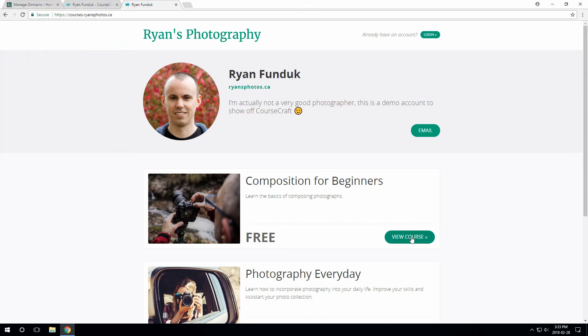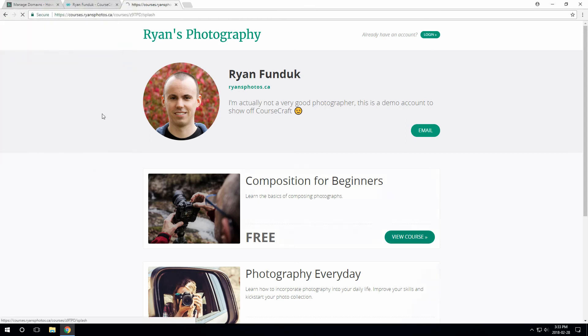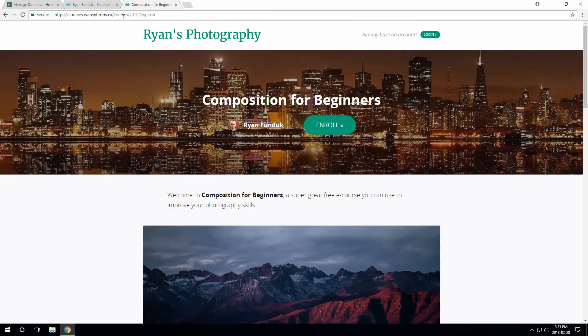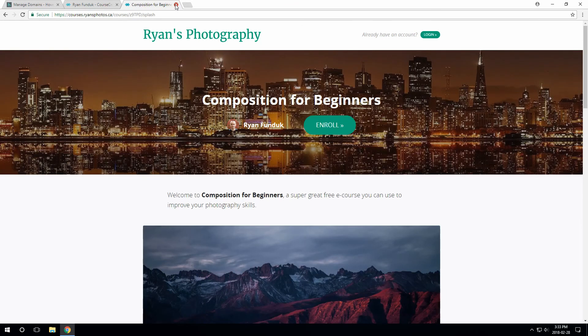The courses are also on your custom domain, of course, but don't forget to customize those URLs too, instead of this default ID. There's a handy way back here on the custom domain setup to jump to the Share page for each course where you can edit that.